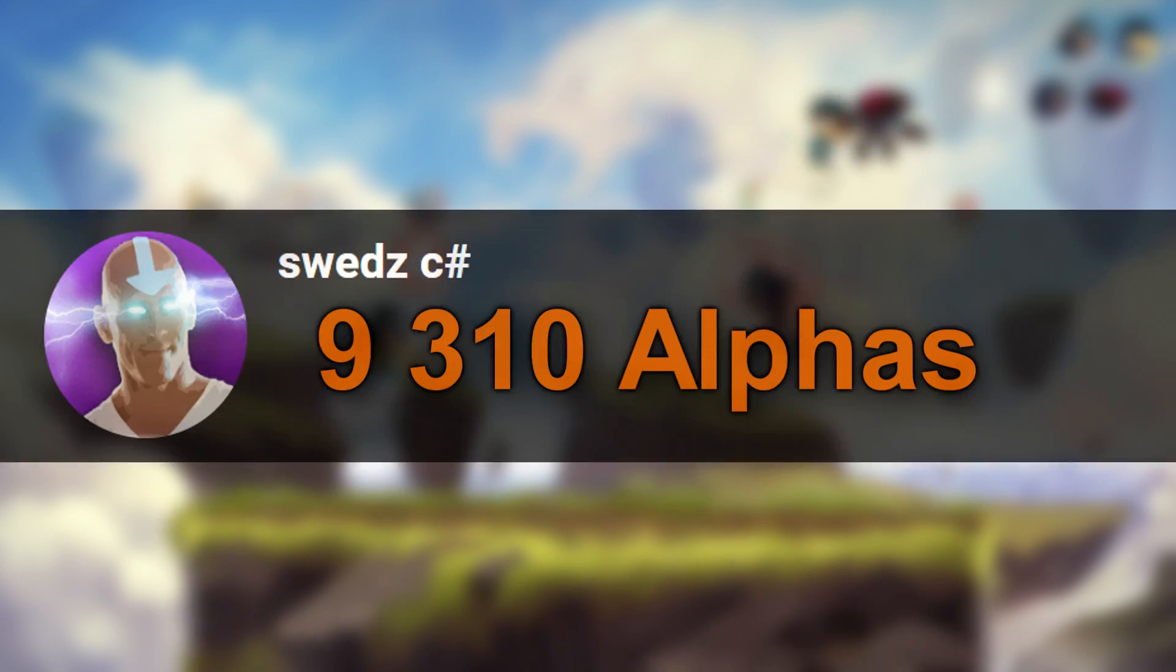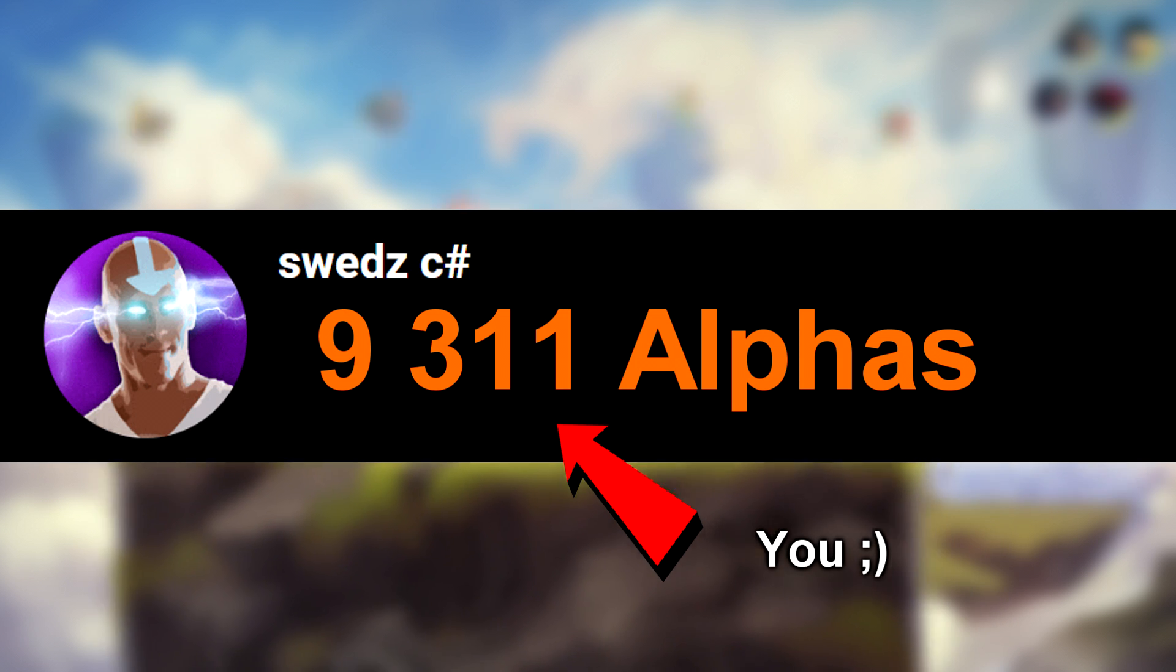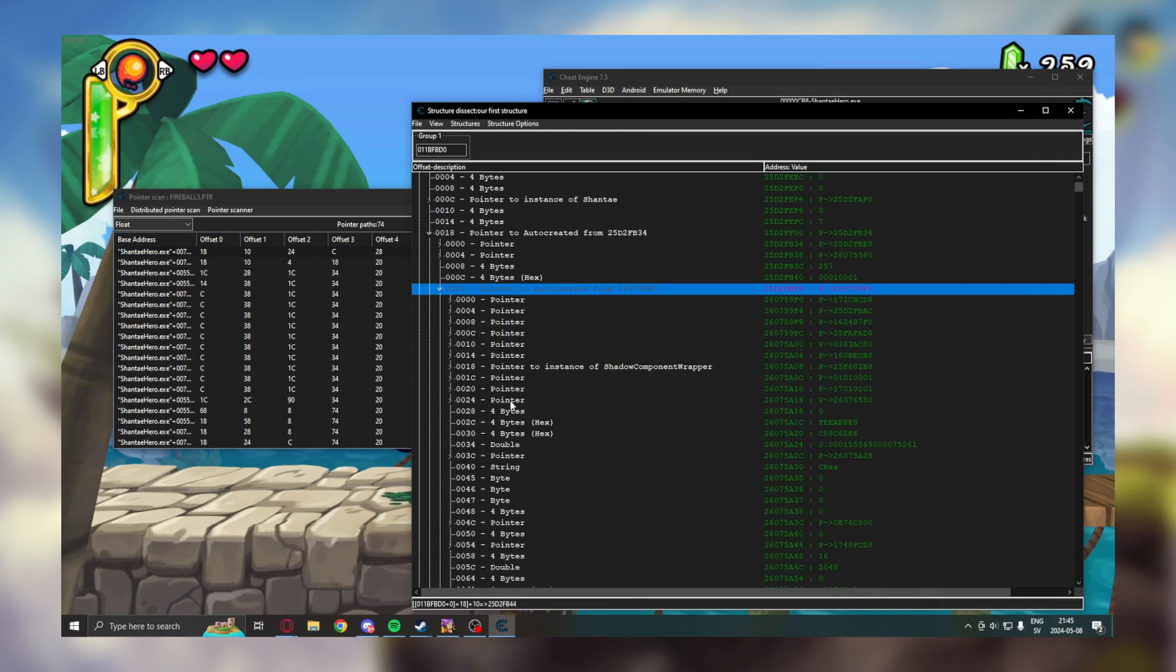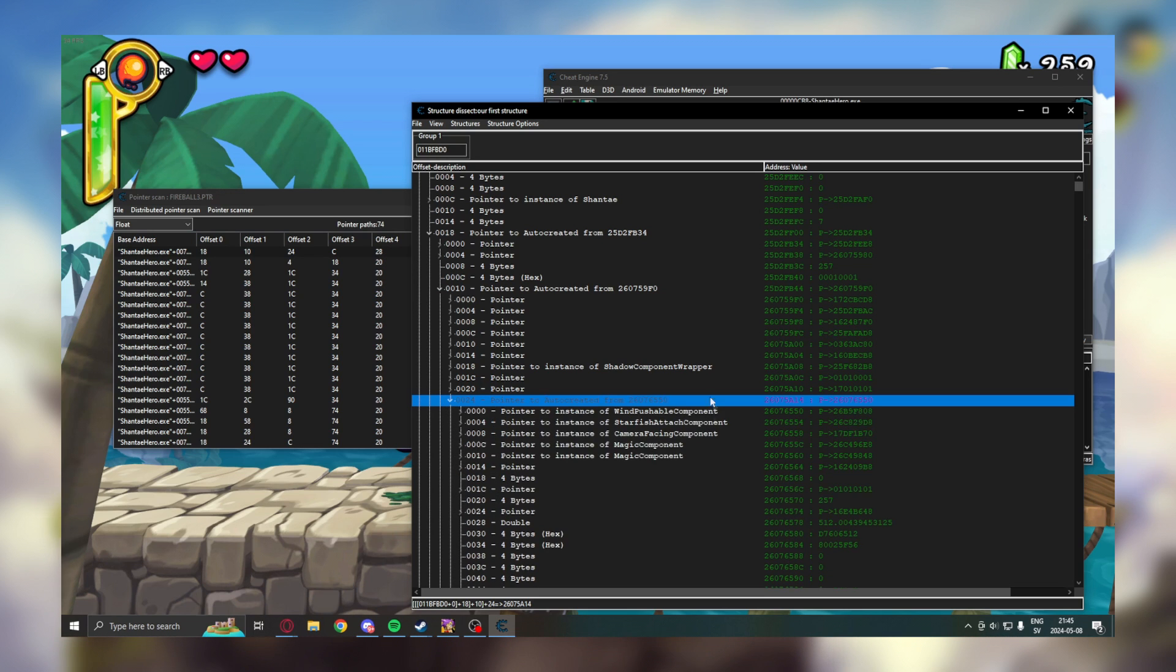Welcome, my alpha viewers! Today, we will dive into dissecting data structures with Cheat Engine. In a practical sense,